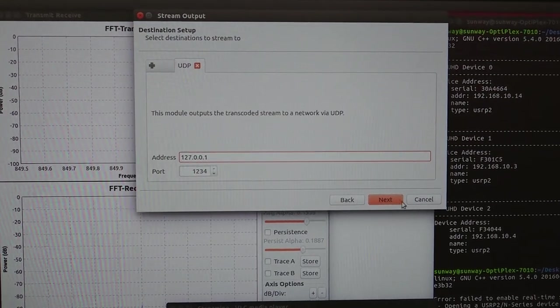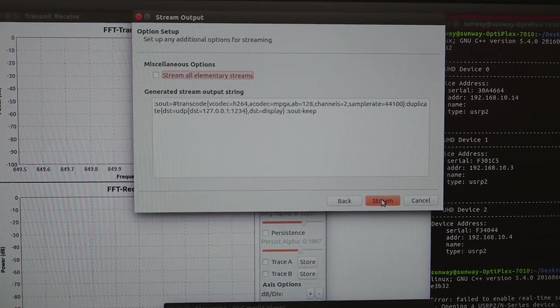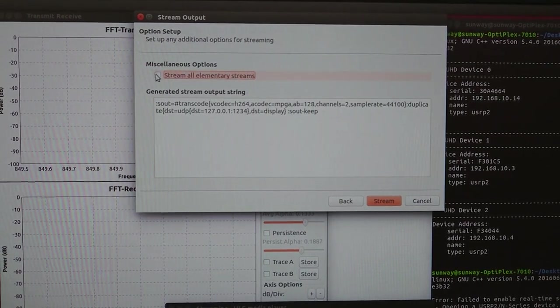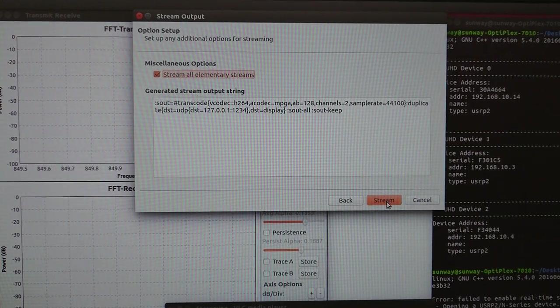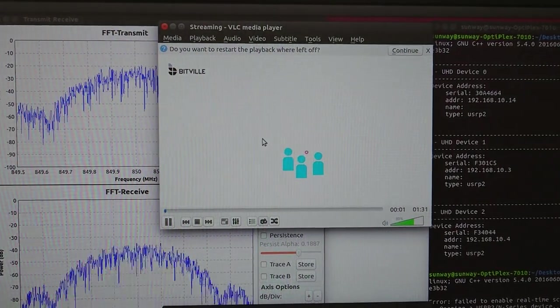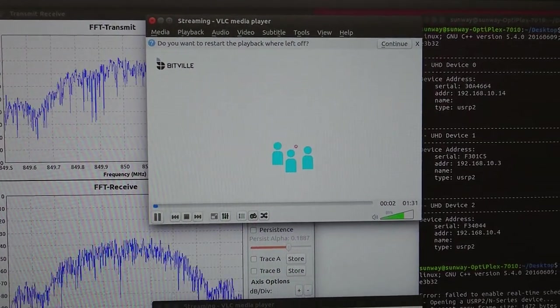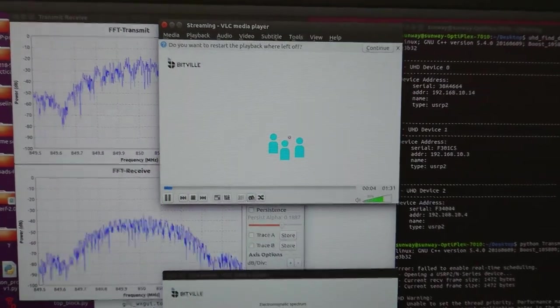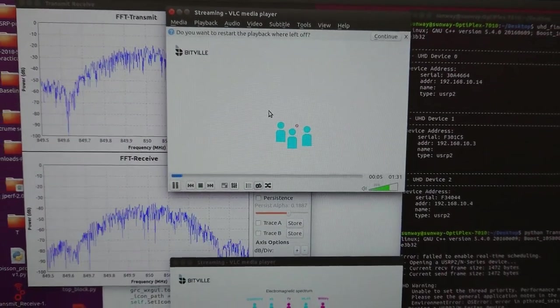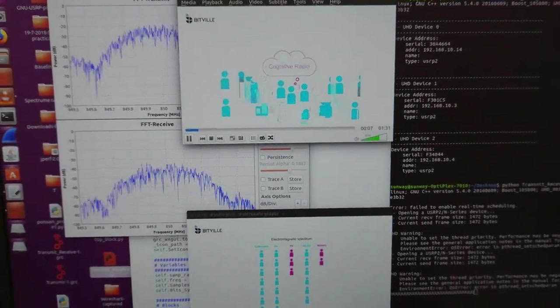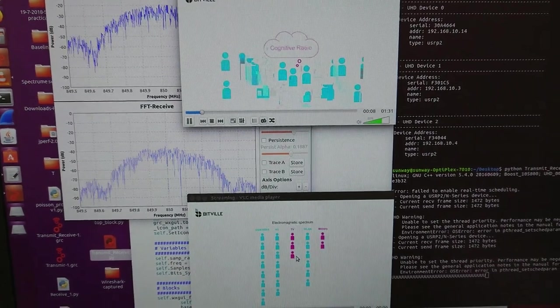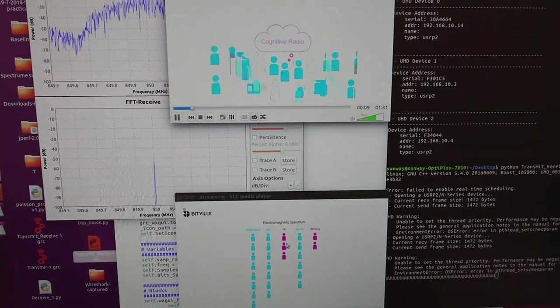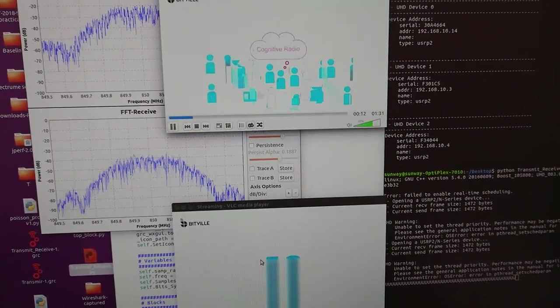Next, next, and stream all elementary streams. And here we go, the video starts to transmit. So this one is a transmitter and the bottom one is the receiver. We definitely would have some, as you can see.